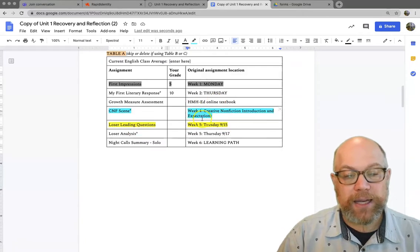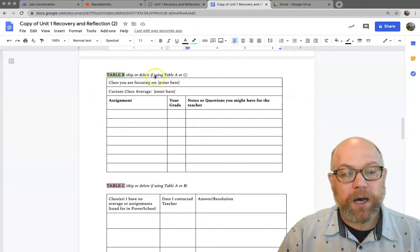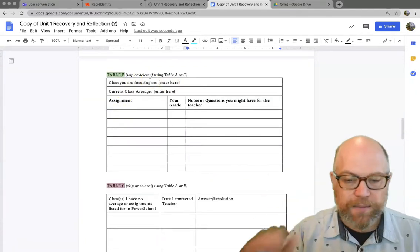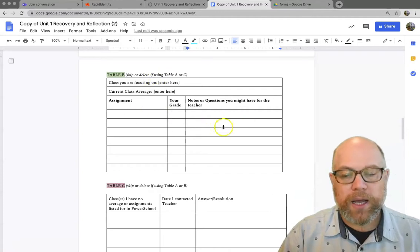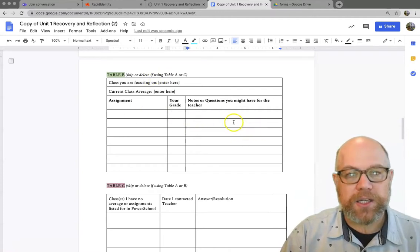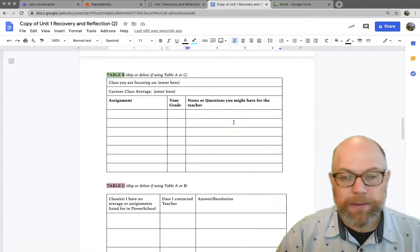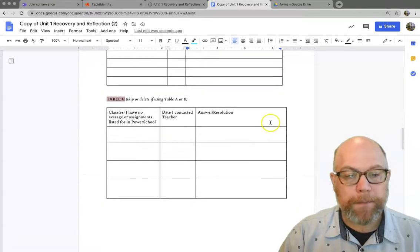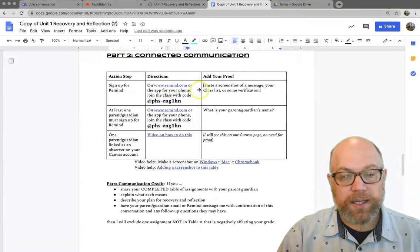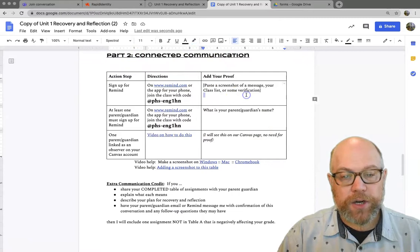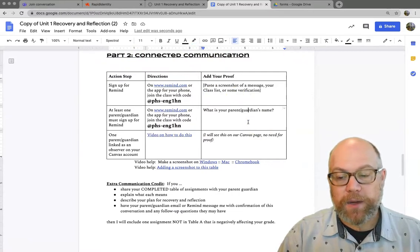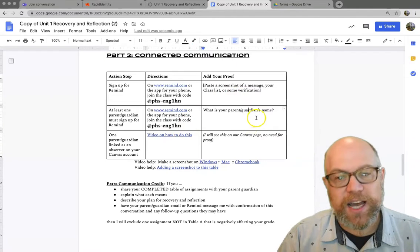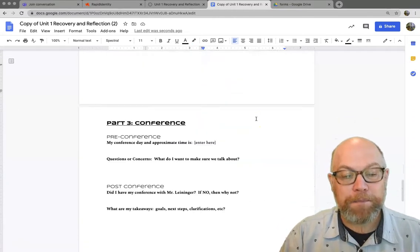Everything should have a highlight. If you're using table B for another class besides English, same thing. Assignment, grade, and any highlights you need to know. So make sure your table is all the way filled out. This is your connected communication. Make sure you got it here. Screenshot goes in this box. Parent guardian name goes in this box. And make sure they actually sign up for Remind and don't just put their name down.